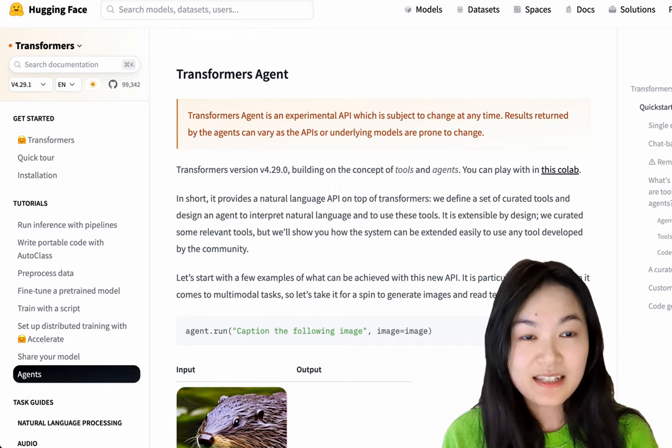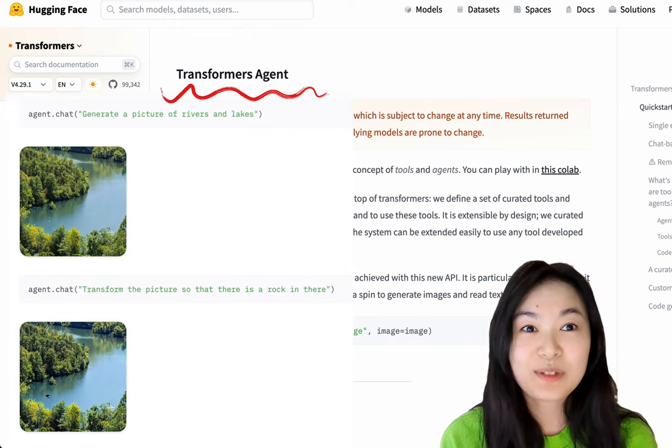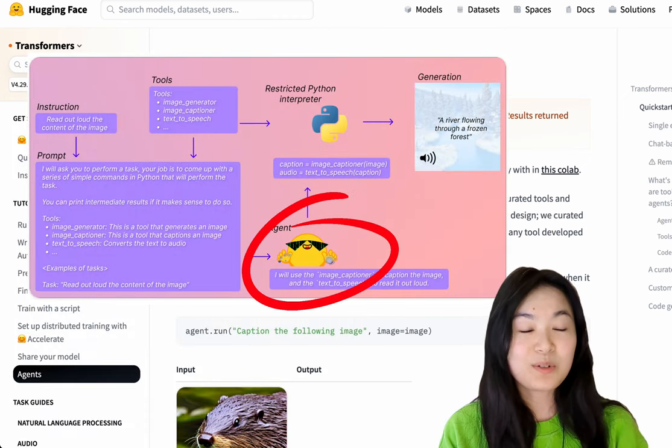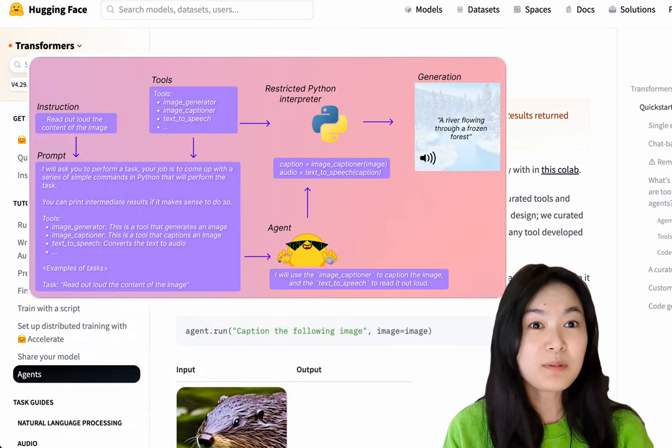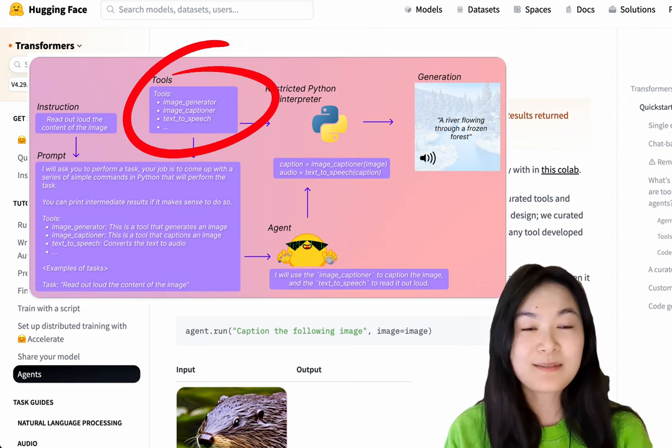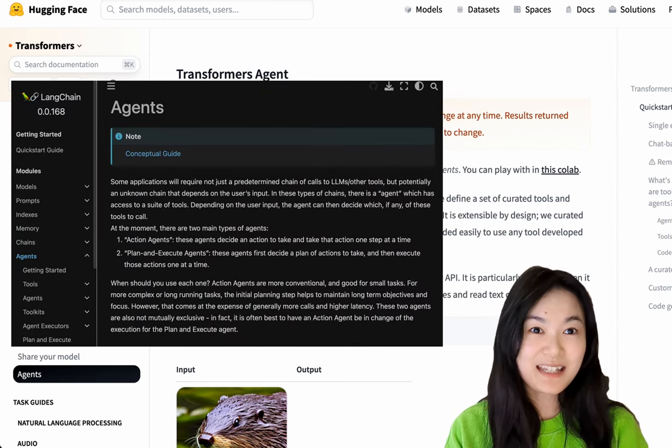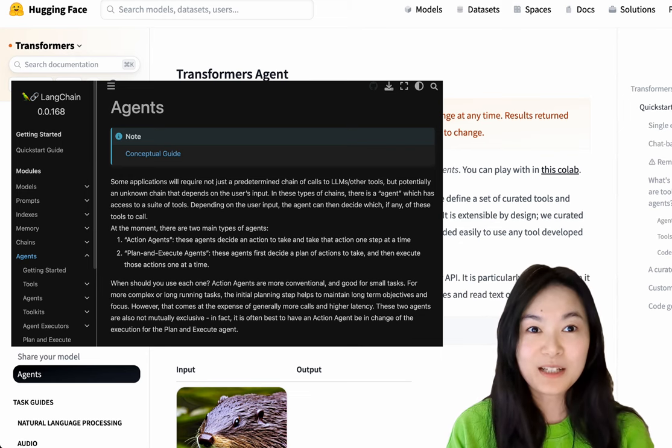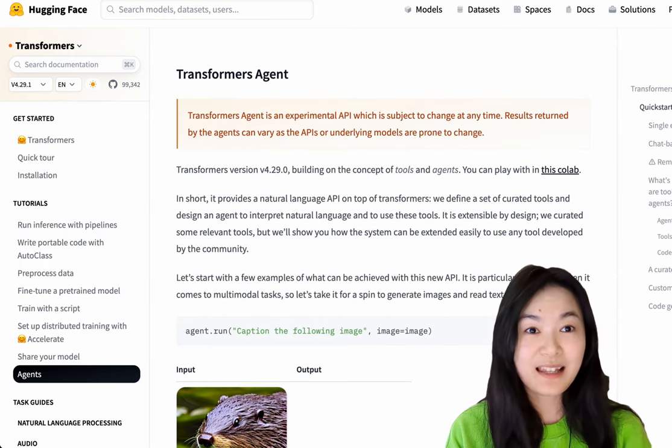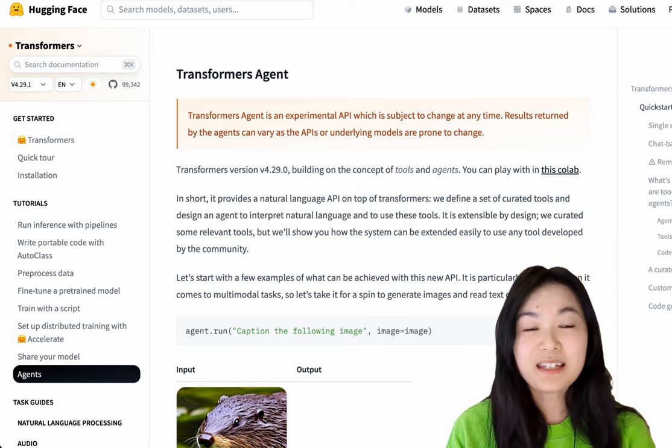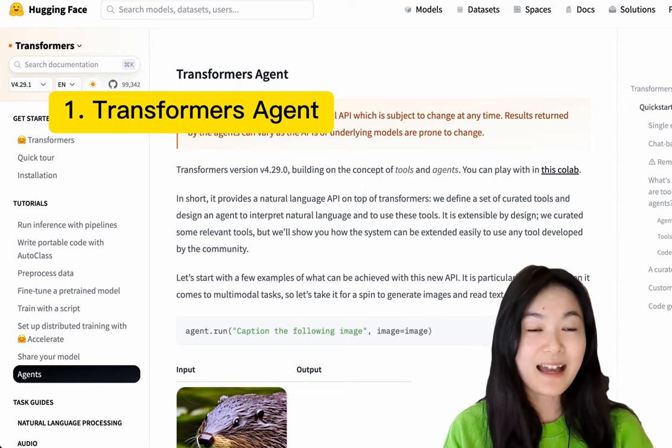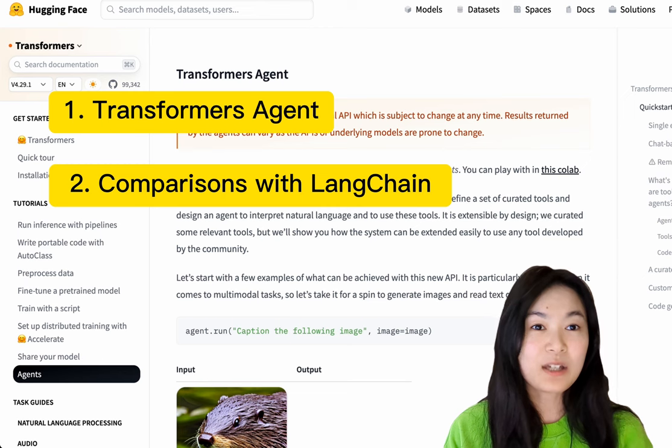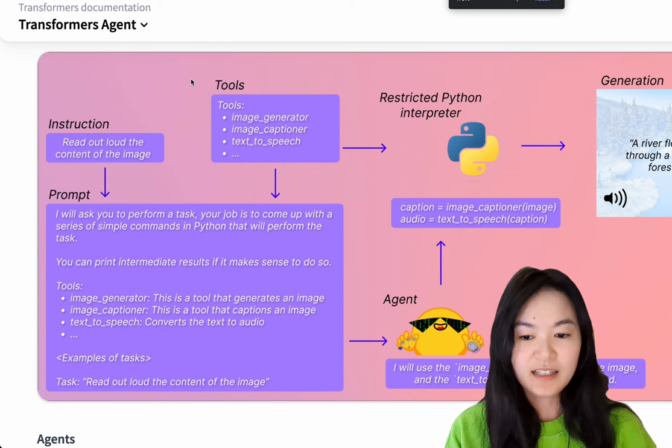HuggingFace just released the Transformers agent this week, basically to use large language models to connect and execute transformer models hosted on HuggingFace. If you're familiar with LangChain agents, Transformers agent looks really familiar. It has a lot of similarities with LangChain agent. So in this video, we're going to take a look at how Transformers agent works and how it compares with LangChain agent.